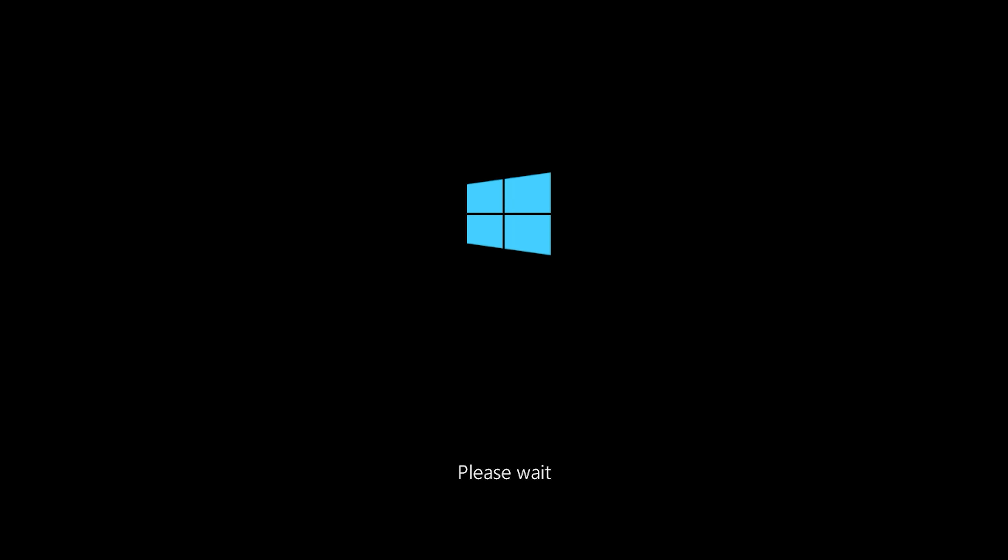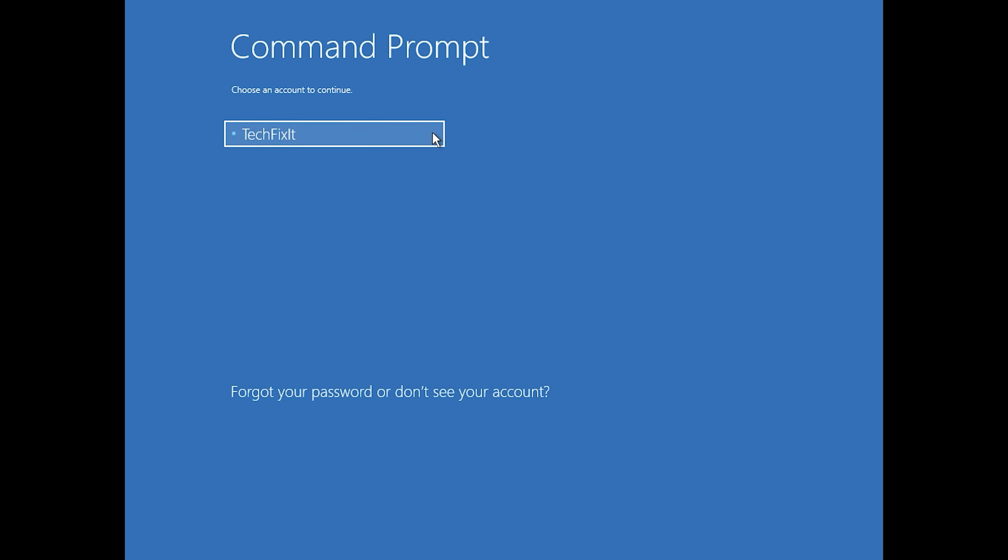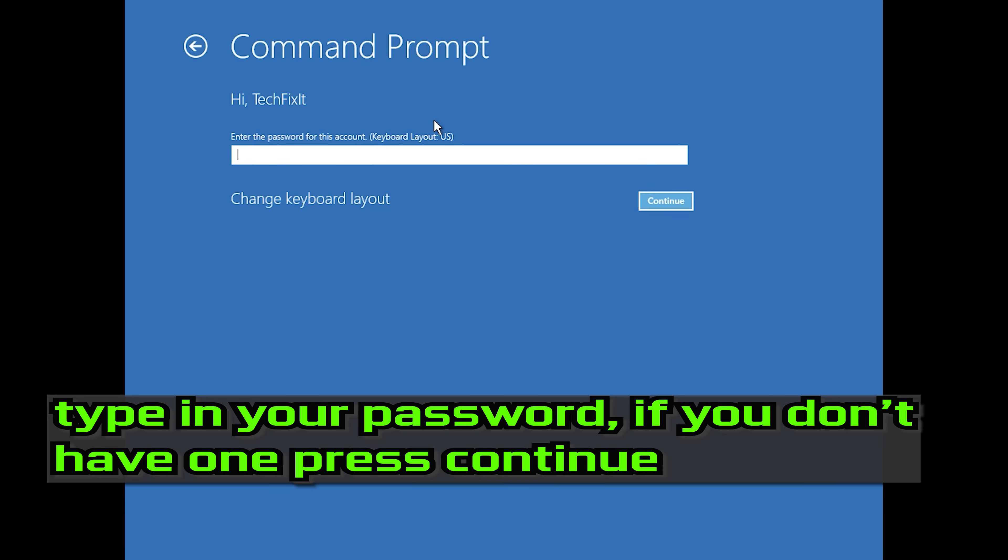Select your account. Type in your password.